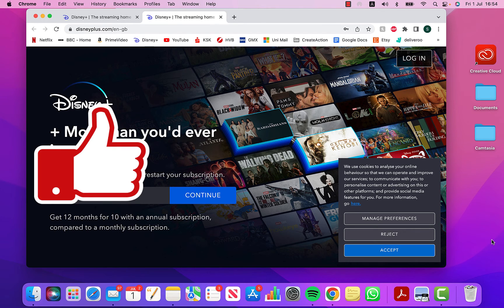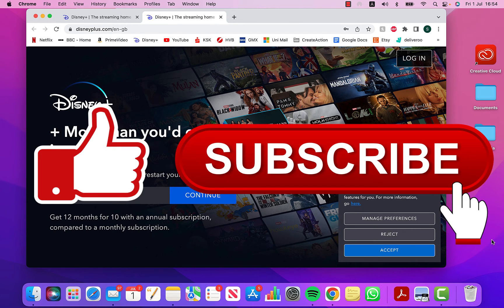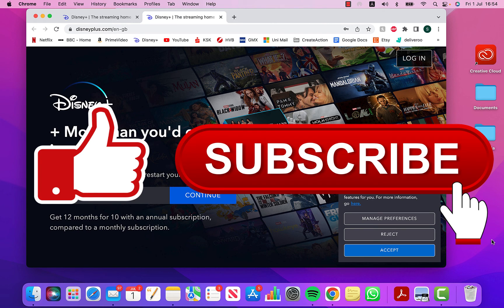Don't forget, like the video, subscribe to the channel. Thank you very much. Happy docking on your dock bar, favourite websites, Mac. Thank you very much.